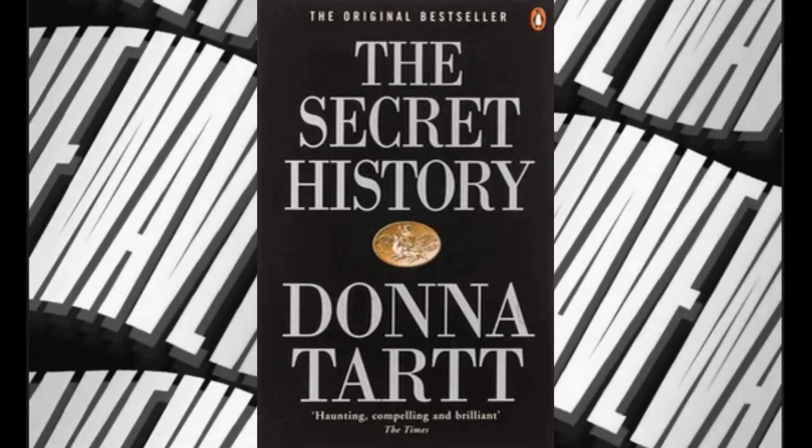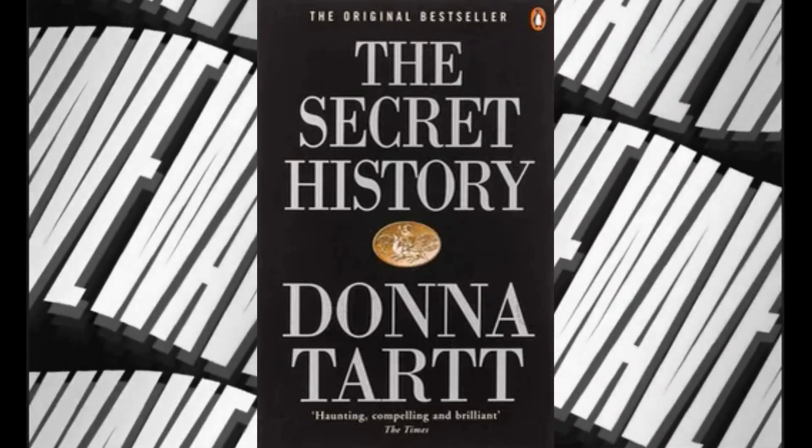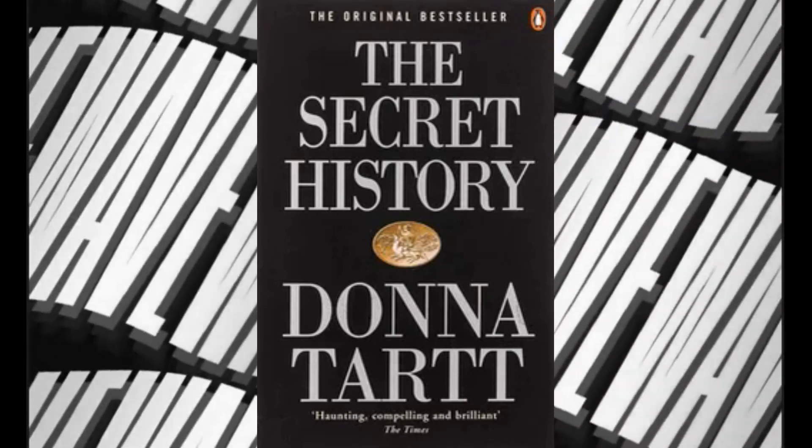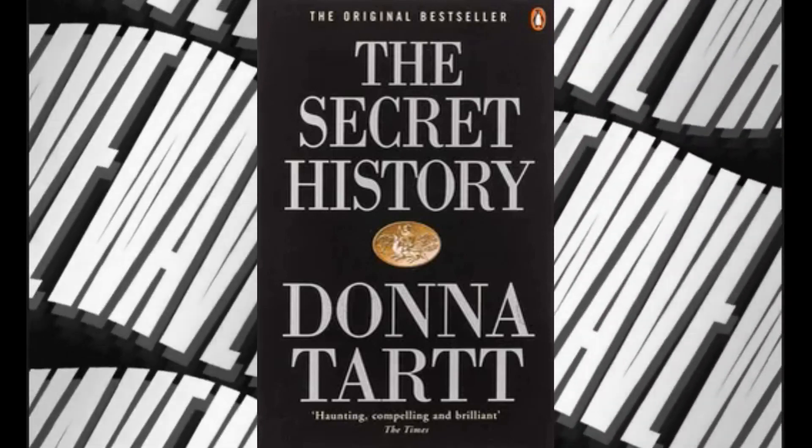Number four: The Secret History of Magic. The True Story of the Deceptive Art by Peter Lamont and Jim Steinmeyer.